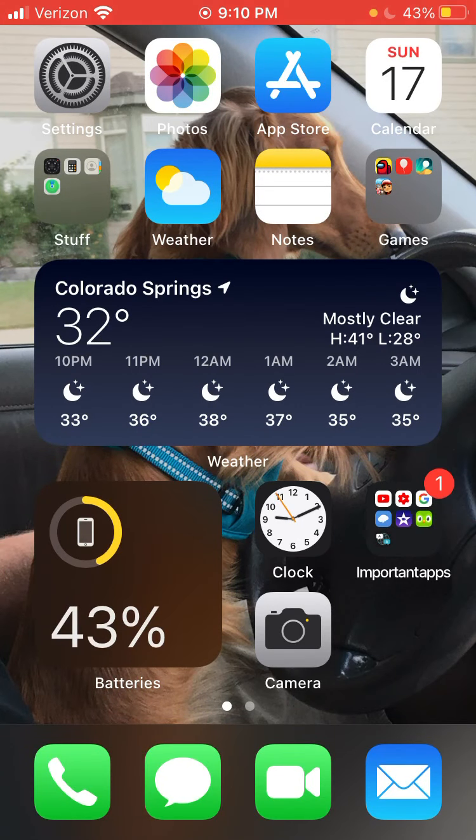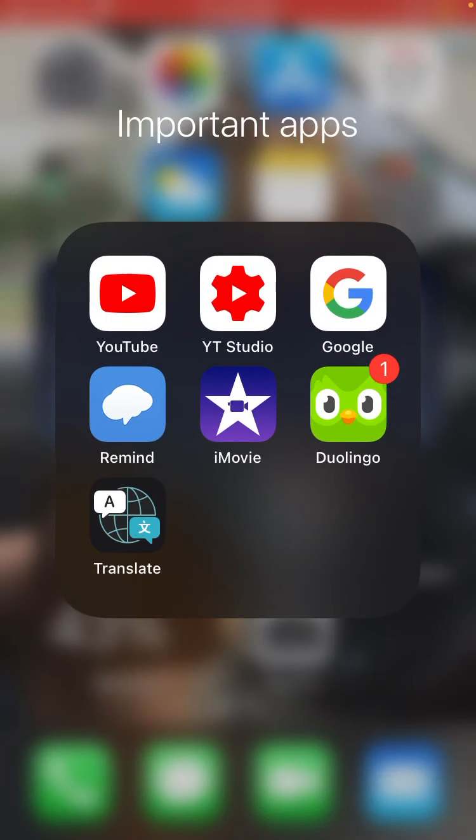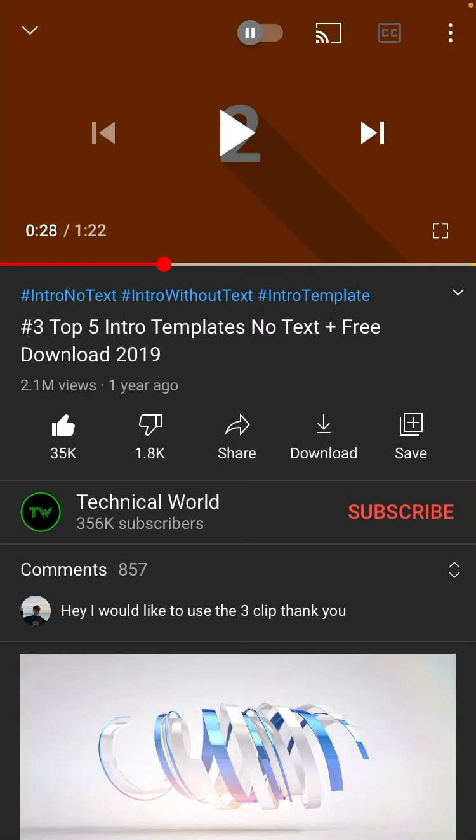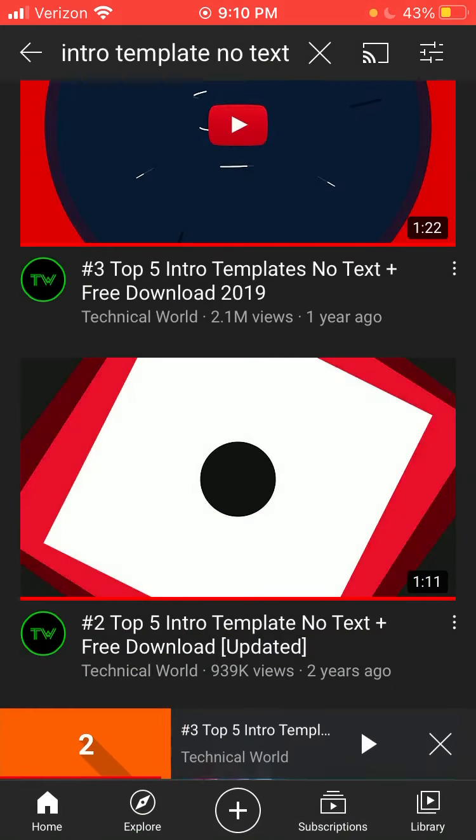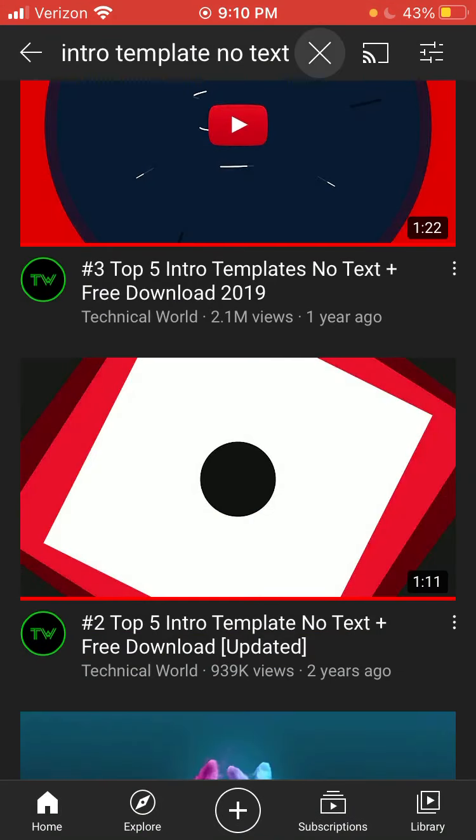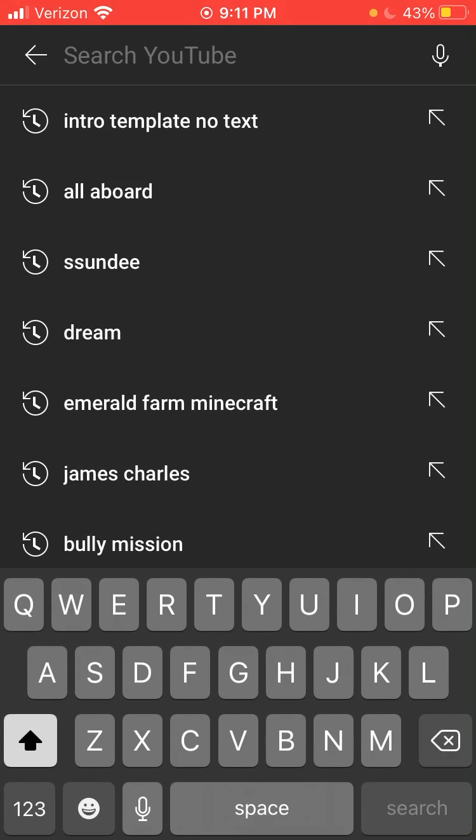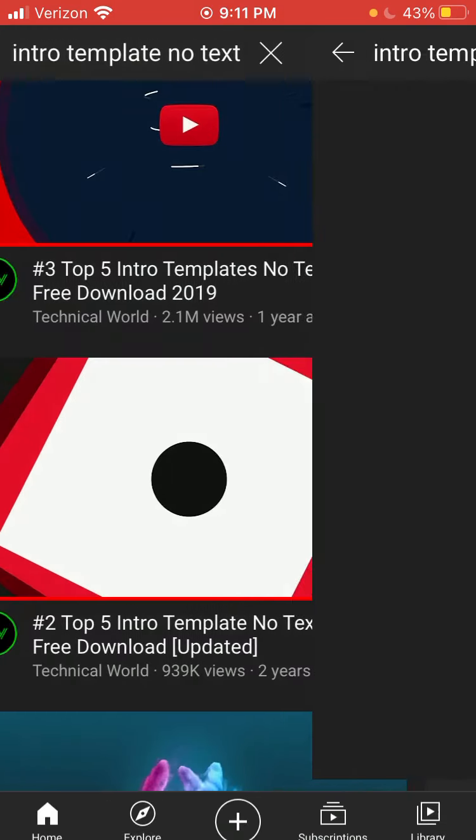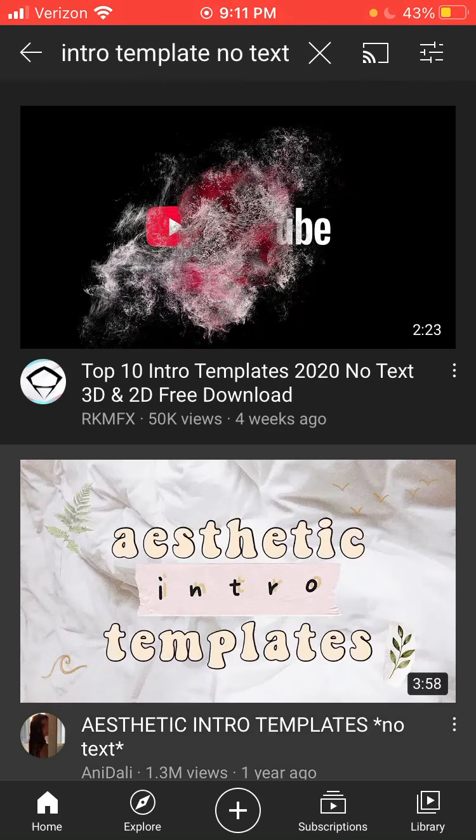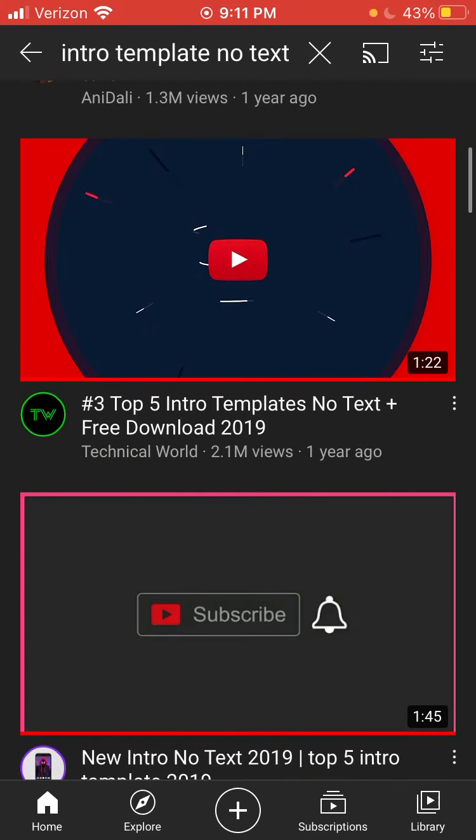And then what you do, you go to YouTube. And then what you search up is Intro Template, No Text. And then you find one you want.